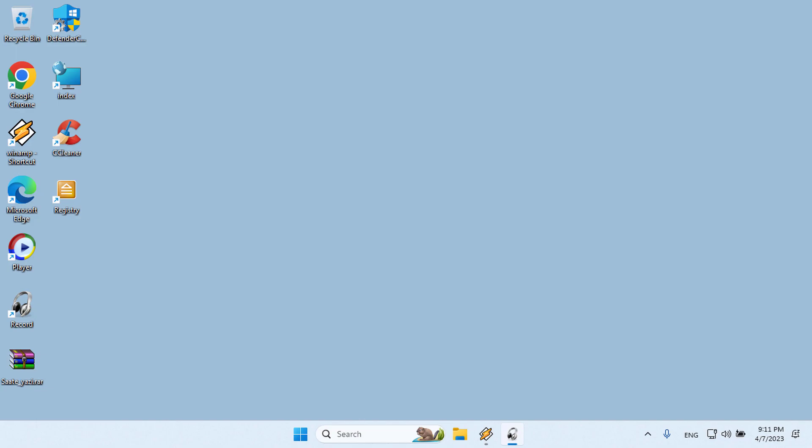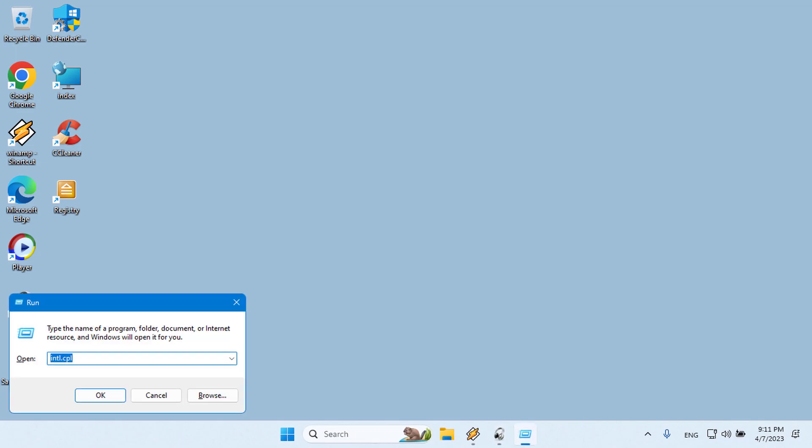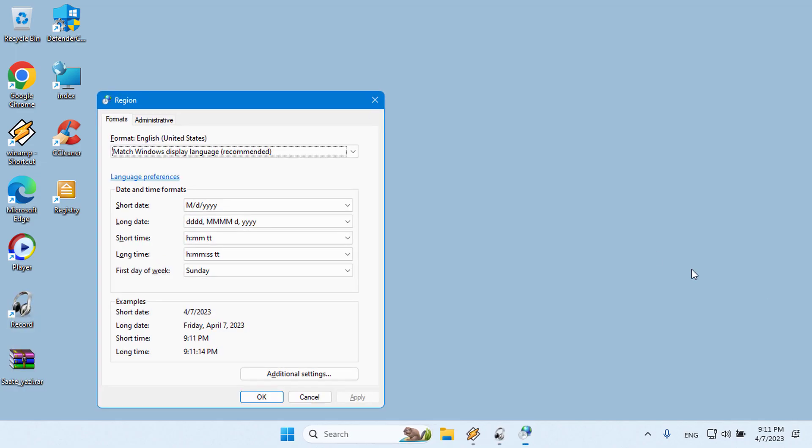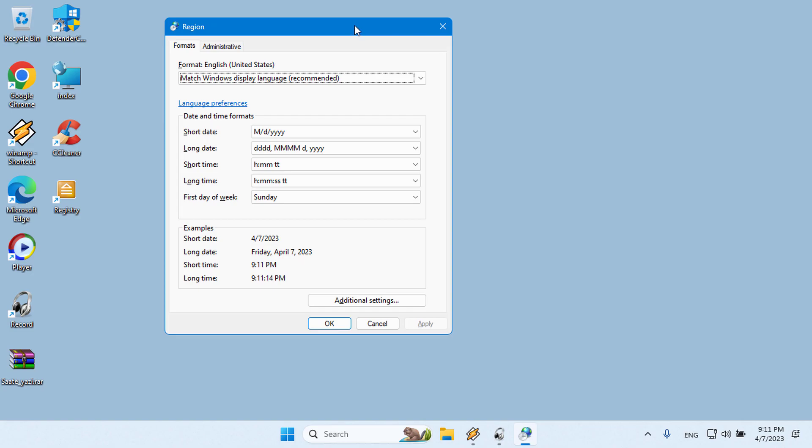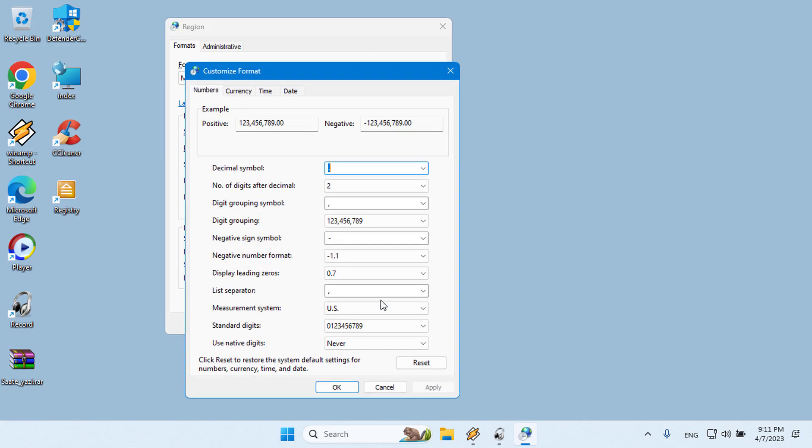To write something next to the clock, type International CPL in the Run window and click Enter or OK. In the bottom right corner of the window, click on Additional Settings.